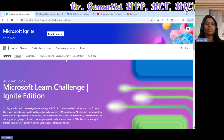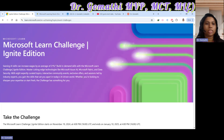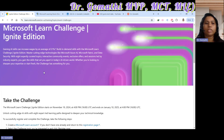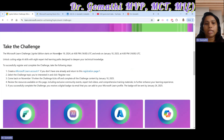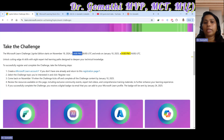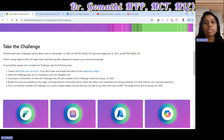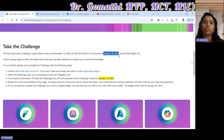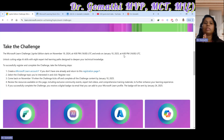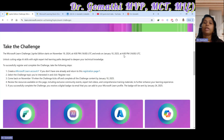The Ignite Challenge is starting on November 19, 2024 at 4 PM UTC and it ends on January 10, 2025 at 4 PM UTC. Pre-registration is now open, so you can start registering and start learning right away.